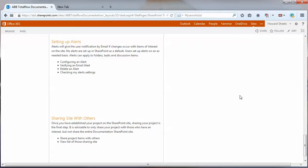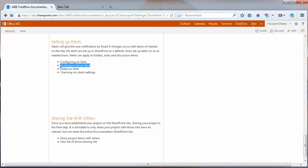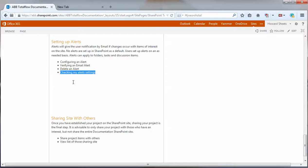Welcome to this video on setting up alerts in Office 365 SharePoint. Today we're going to configure an alert, verify an email alert, delete an alert, and finally check my alerts on the site. So let's get started.